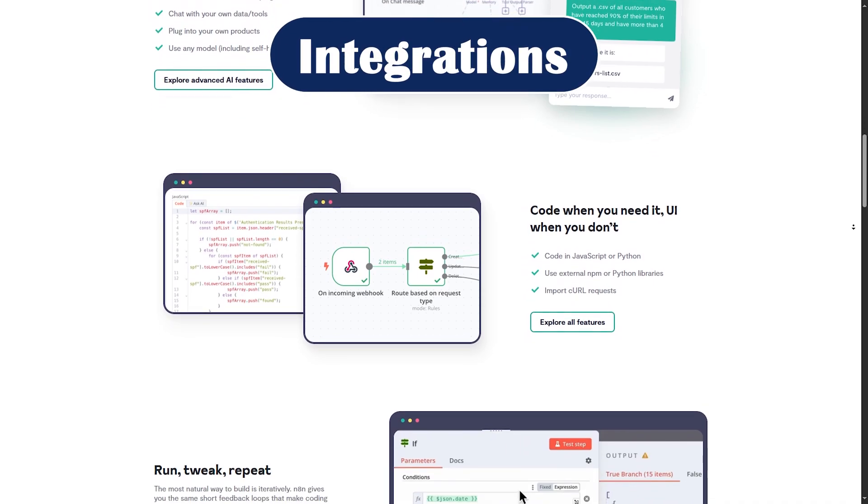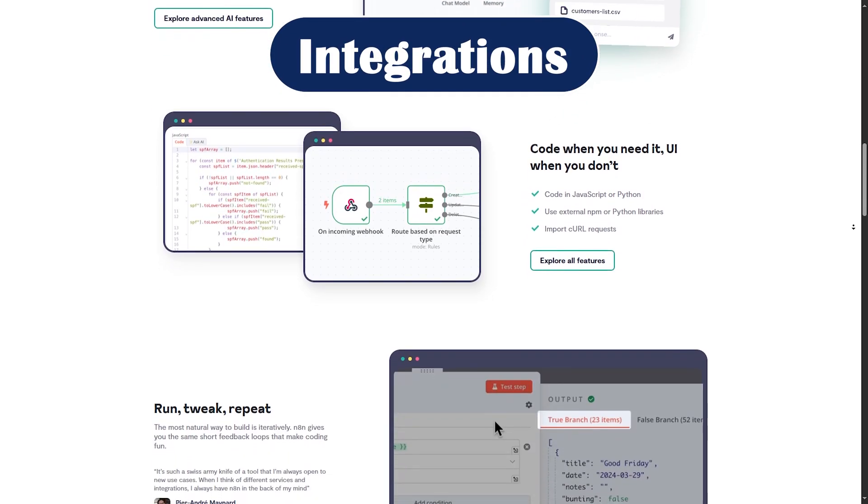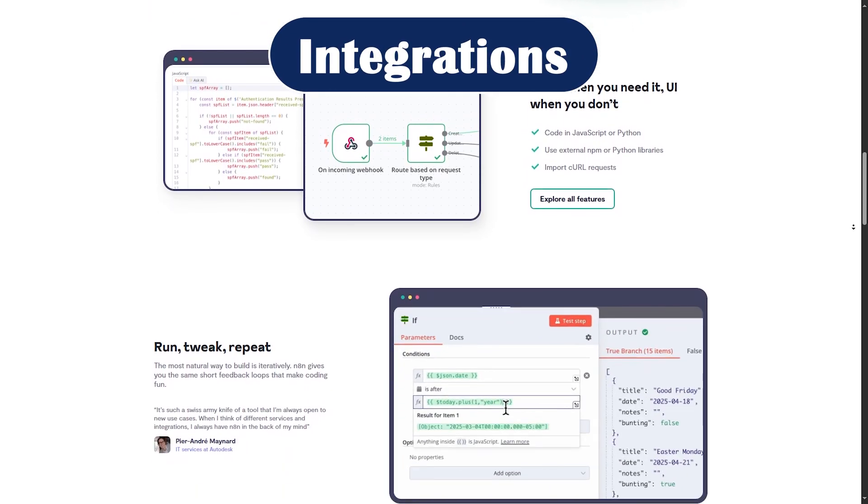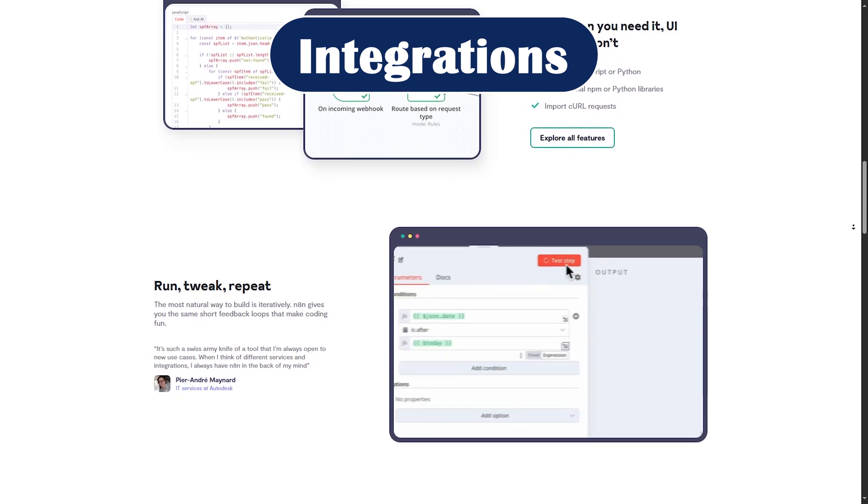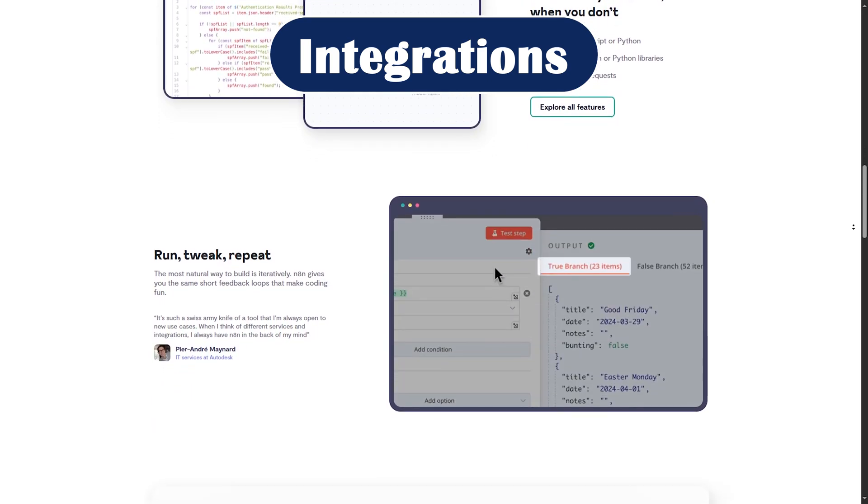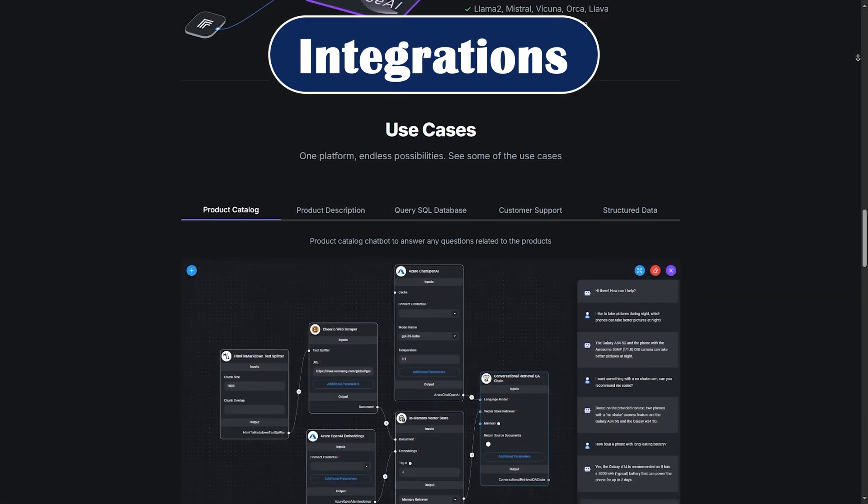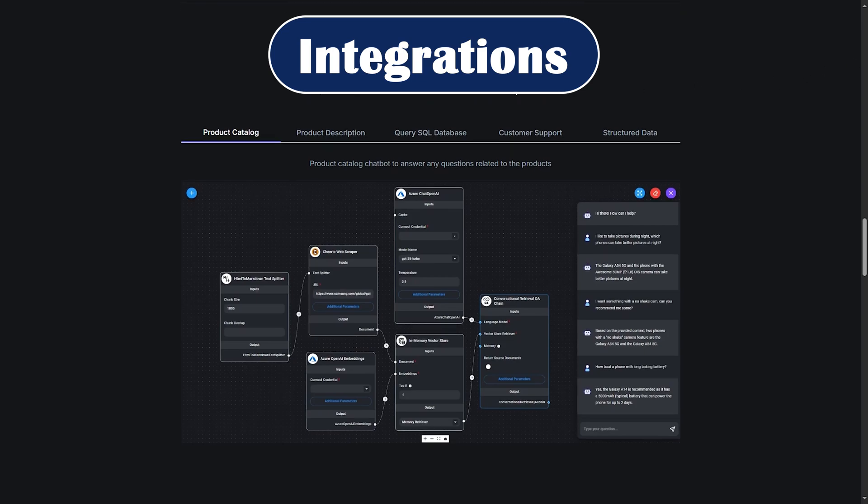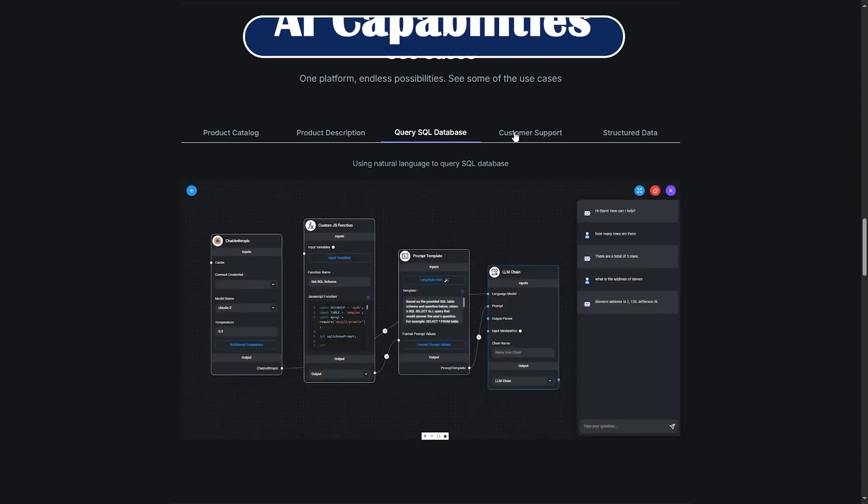Integration. N8n wins here. It supports over 400 native integrations out of the box, including Google, Slack, Airtable, and more. FlowWise is more specialized. Integrations are mainly around LLMs, OpenAI, Hugging Face, Vector Stores, and Embeddings.